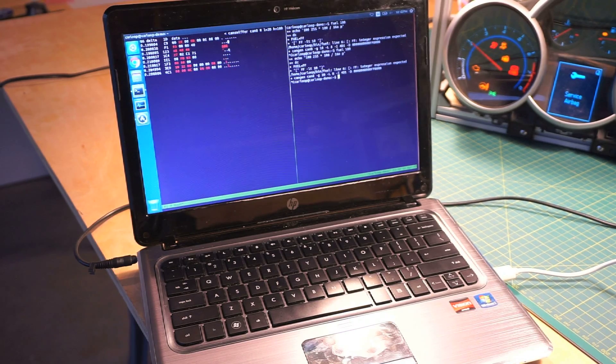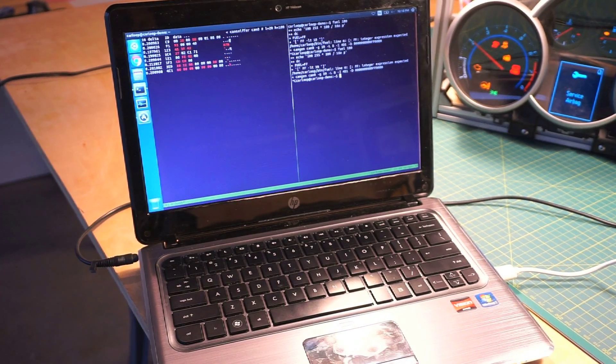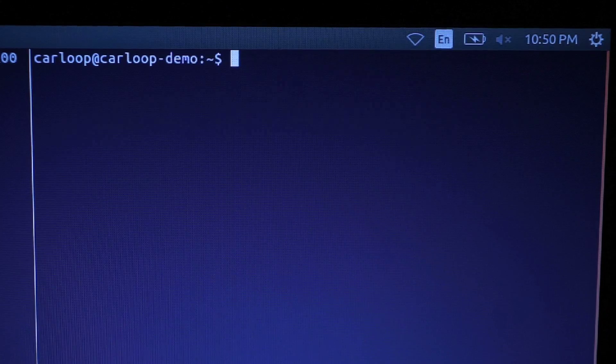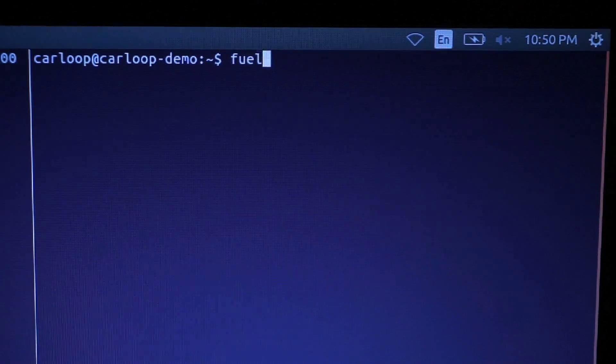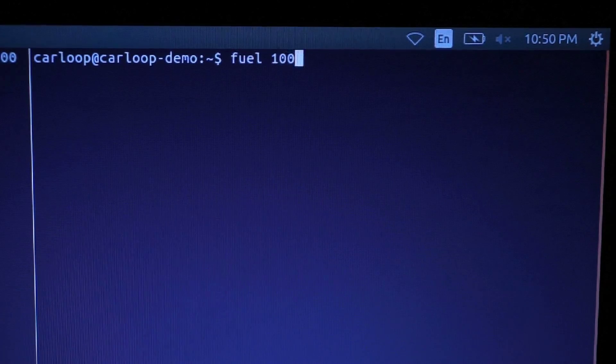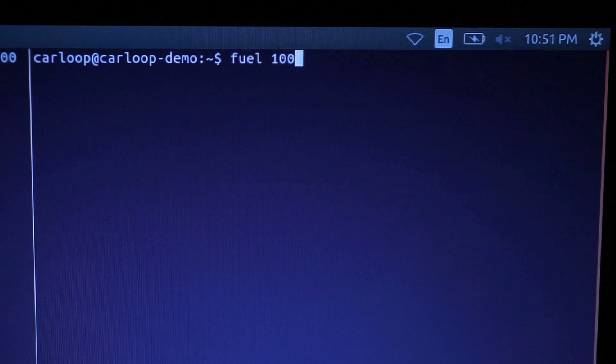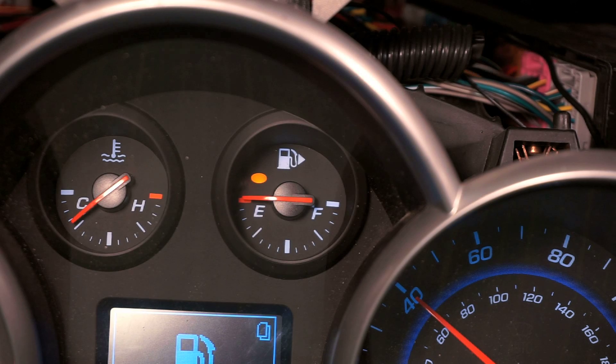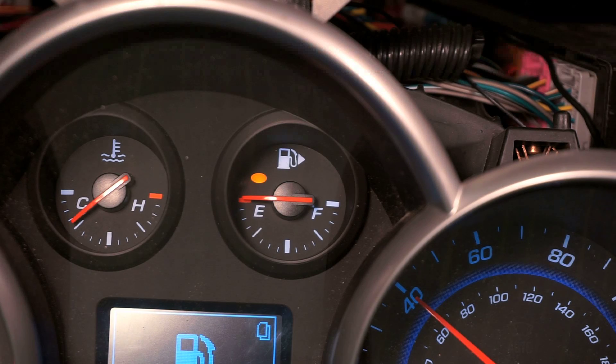What I'm going to do is type a command to send a CAN message to modify the fuel gauge on the Chevy Cruze. If you look at the fuel gauge, it shows that it's empty.